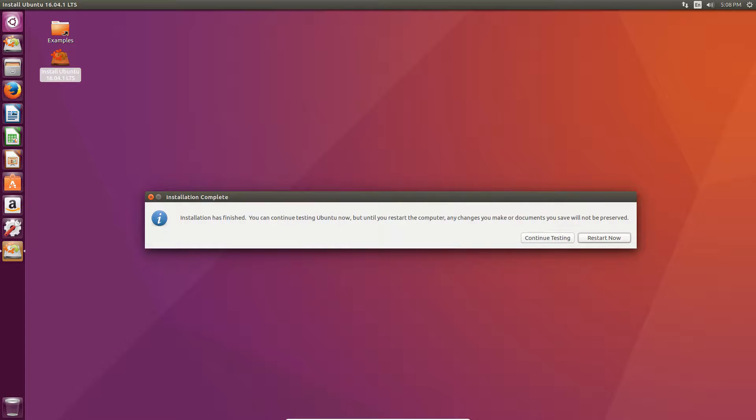Okay. So, once it's done, it'll say, Installation has finished. You can continue testing in Ubuntu now. But, until you restart your computer, any changes in documents you make will not save. So, once it's complete, you can go ahead and restart. You can even continue testing if you want. But, if you want to restart to set it up or finish setting it up.